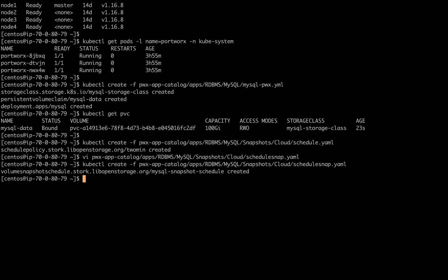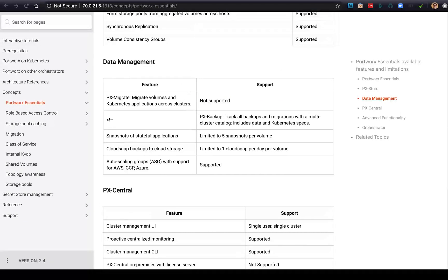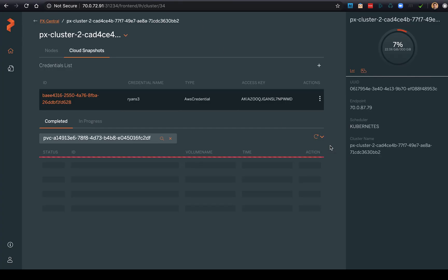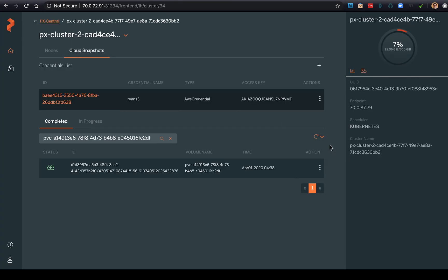So now we're going to create that snapshot, and soon we should see our first cloud snap take place. So back in our Lighthouse dashboard in Central, we can see that we have a successful cloud backup to Amazon S3. It's completed and successful.